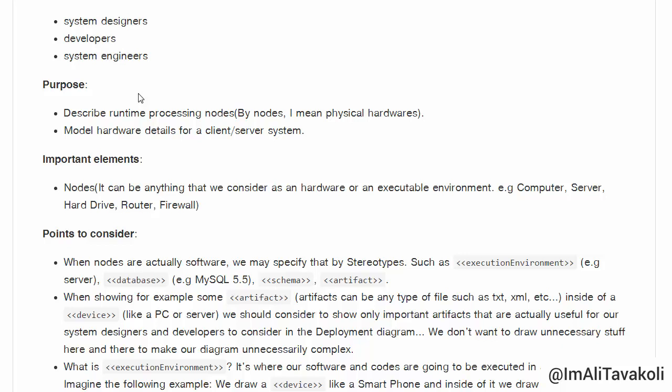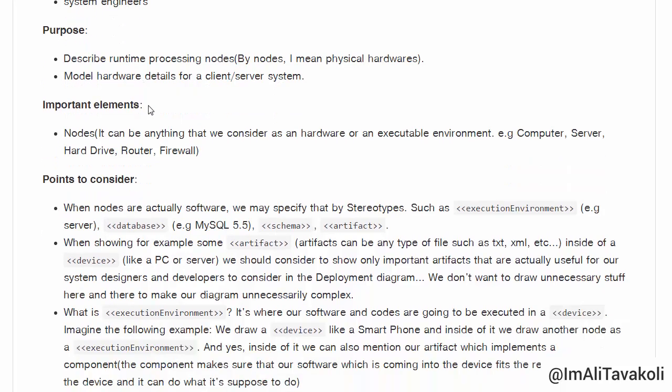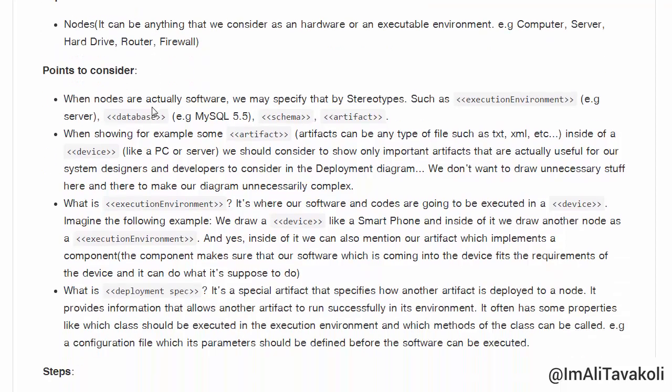The important elements are nodes — anything we consider as hardware or an executable environment. For example: computer, server, hardware, router, firewall, etc.